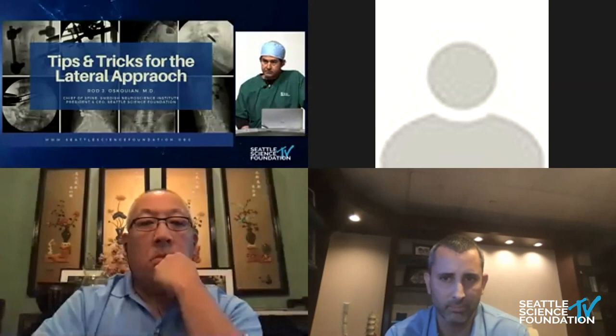Wonderful lecture. Thank you, Jay. We'll ask Rod to pick up where Larry was going to be and give us some tips and tricks for laterals from the deformity perspective, where this is becoming a very cool but also more daunting approach option. Thank you again, Jay.